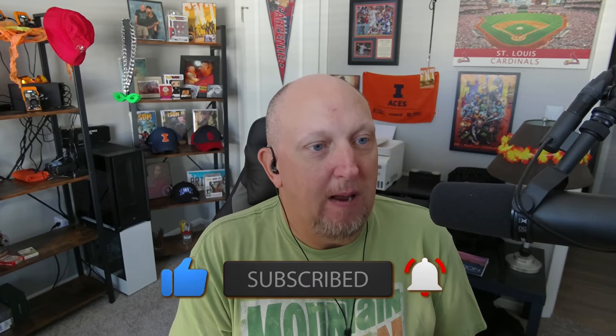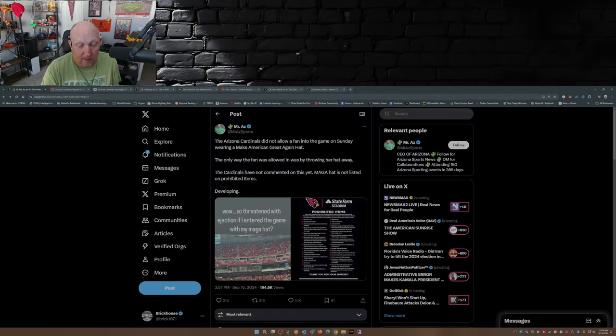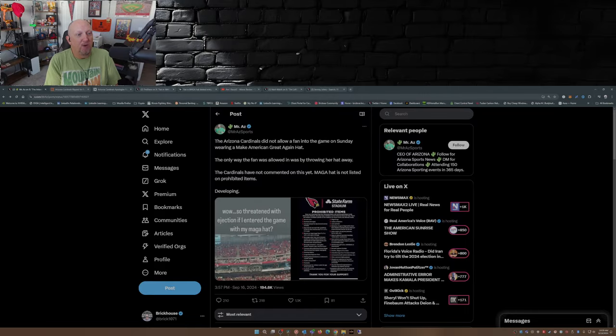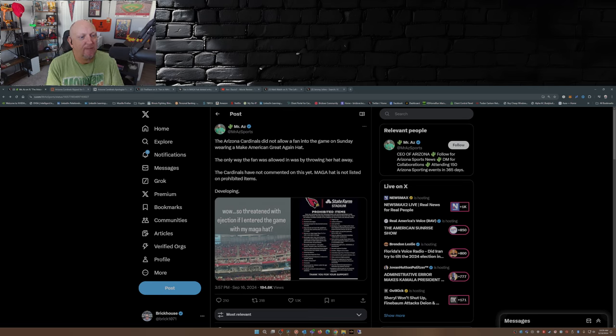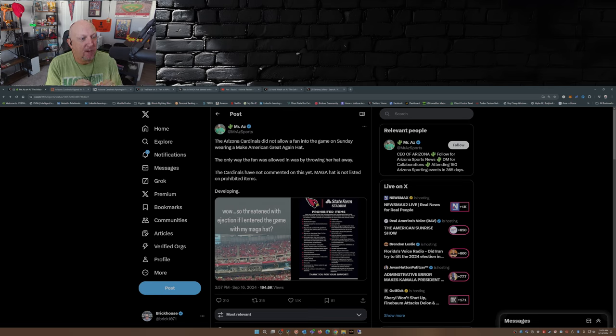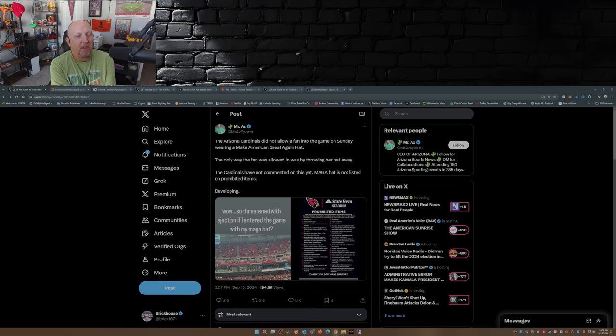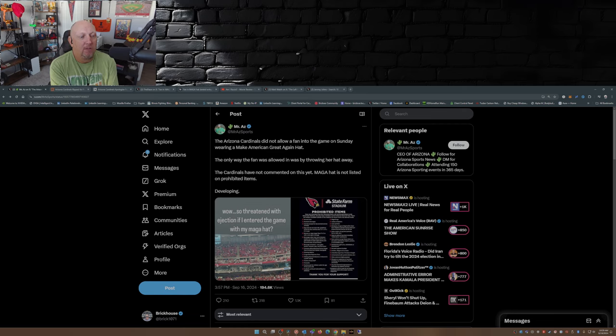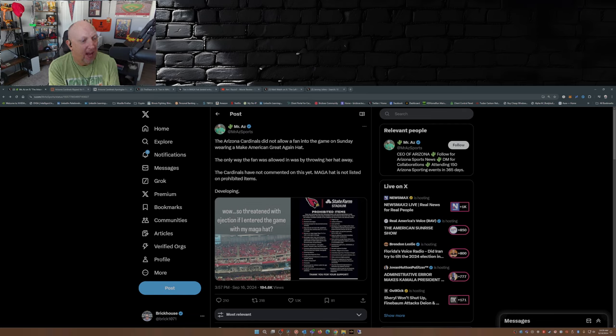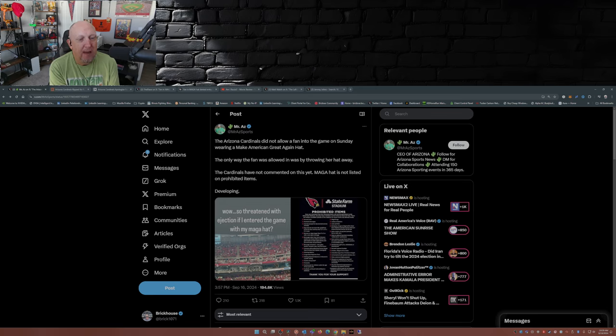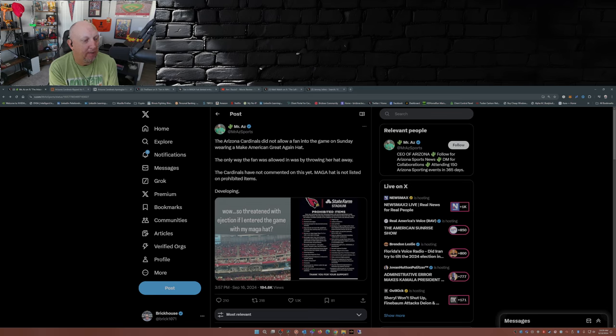the Los Angeles Rams were taking on the Arizona Cardinals. And apparently, well I'll just put it right here: the Arizona Cardinals did not allow a fan into the game on Sunday wearing a Make America Great Again hat. The only way the fan was allowed in was by throwing her hat away.